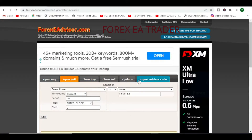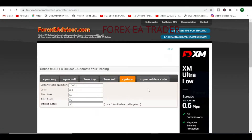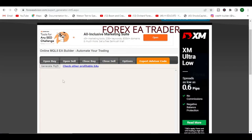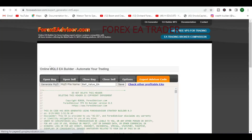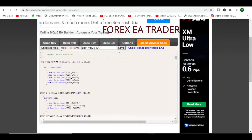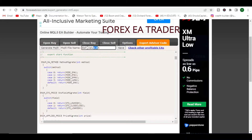You saw the options there — it doesn't matter what you put in. What you want to do is come to this section here. After you put in everything to generate your robot, you end up in this final stage where you are going to generate your MQL5 file, which is a source code file — it's not an executable file. So we are going to generate it, and there is our source code.